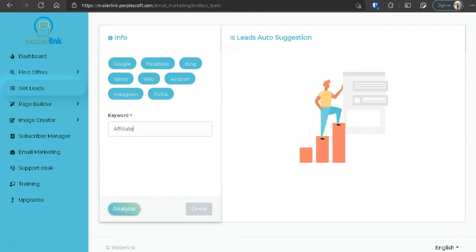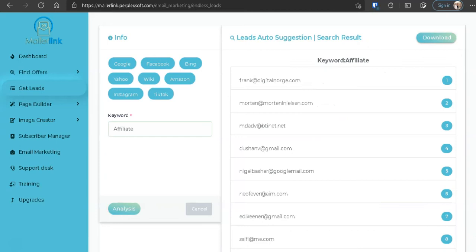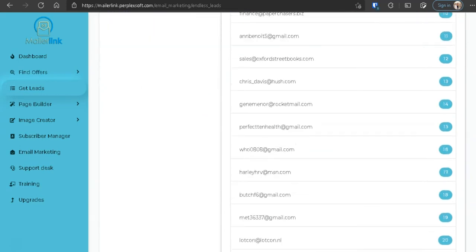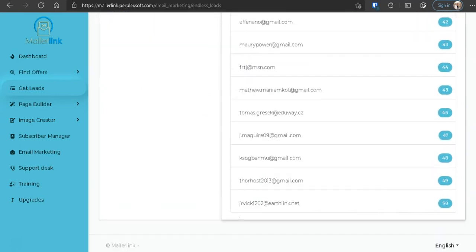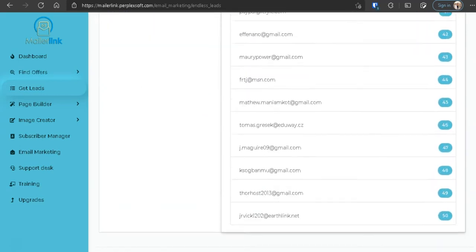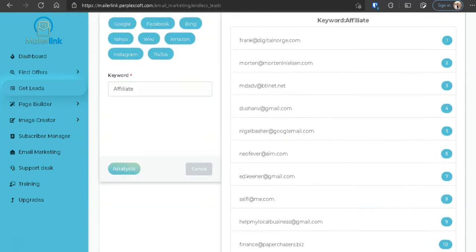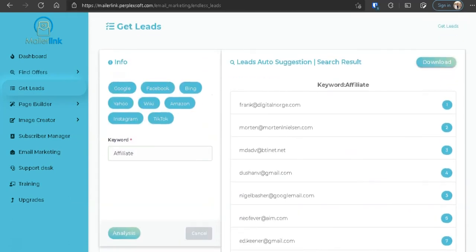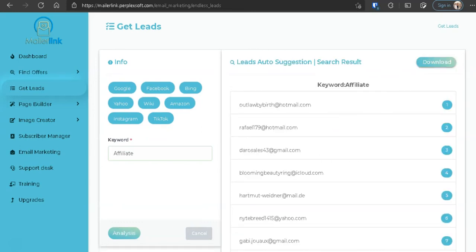So you see all these emails, I got like what, a total of about 50? Yeah, 50 emails shows up here. And if I press affiliate, analyze, analysis again, it will give you a whole different list of emails.